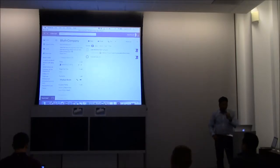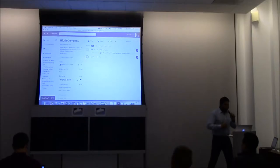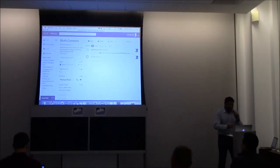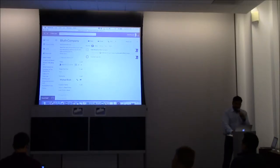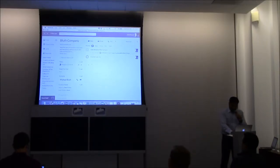So here is a booth company. This is a lead in Close.io. And as a salesperson, I have a task to check in with this person. So let's do it. Let's make a call.